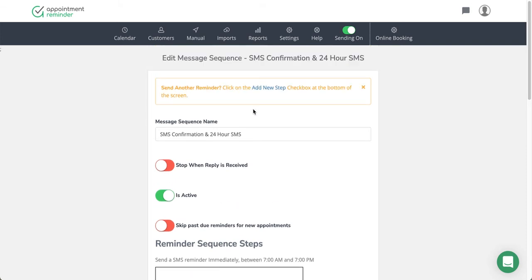You'll also notice some other options along the top here. Stop when reply is received: if you enable this feature and you have a 24-hour and a 48-hour option, it will not send the 24-hour if they respond to the 48-hour text message. So it is a good way to help you save reminder counts, but it does reduce the urgency of the messaging.